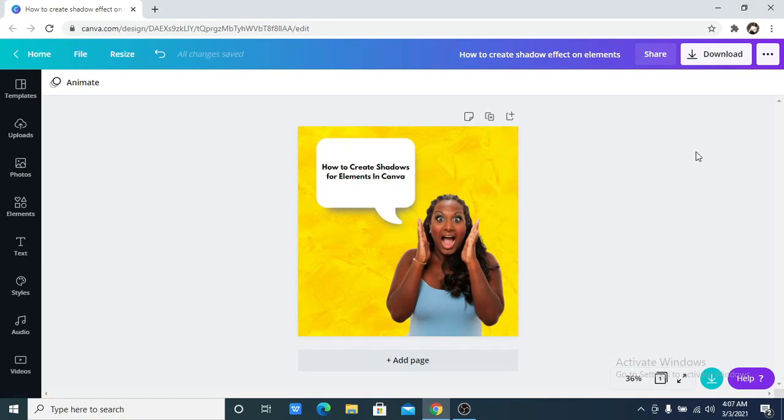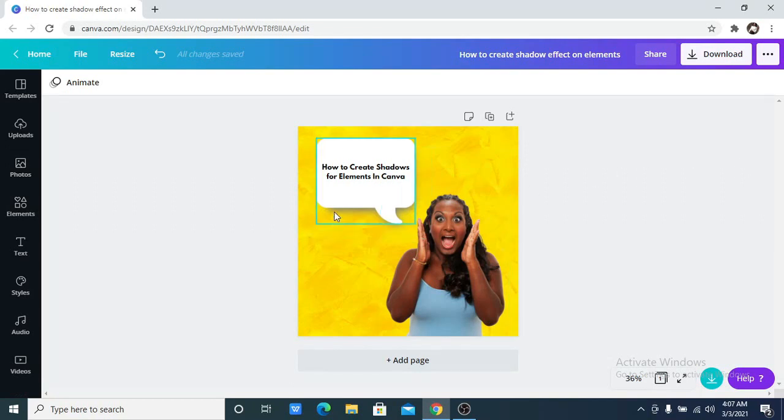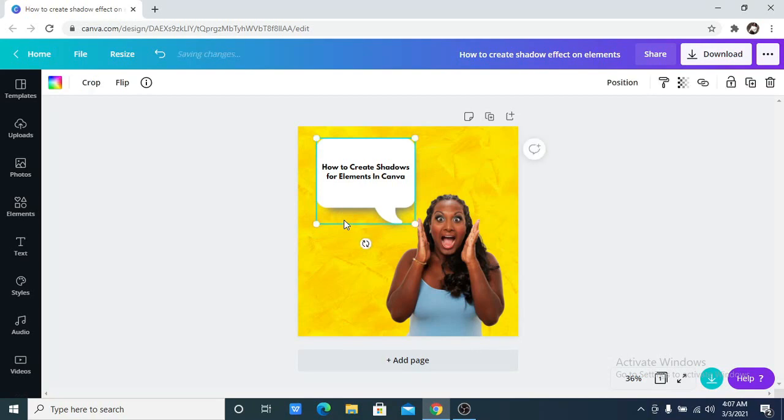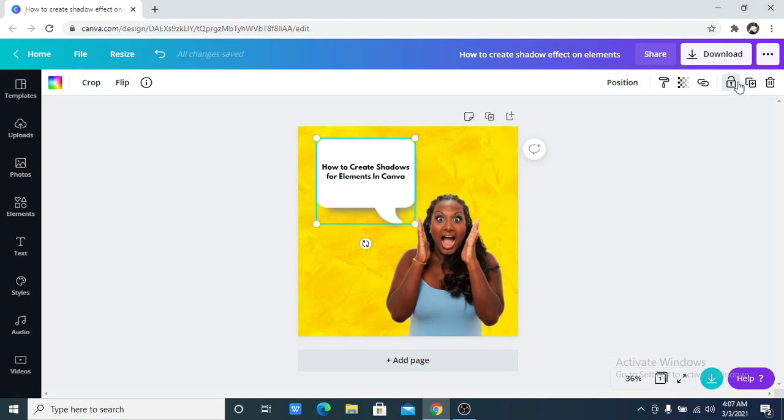So I'm going to show you a quick trick on how you can create shadow effect for your elements, just like this we have right here where my cursor is. I am going to show you. Let me just lock this up so I can show you clearly.